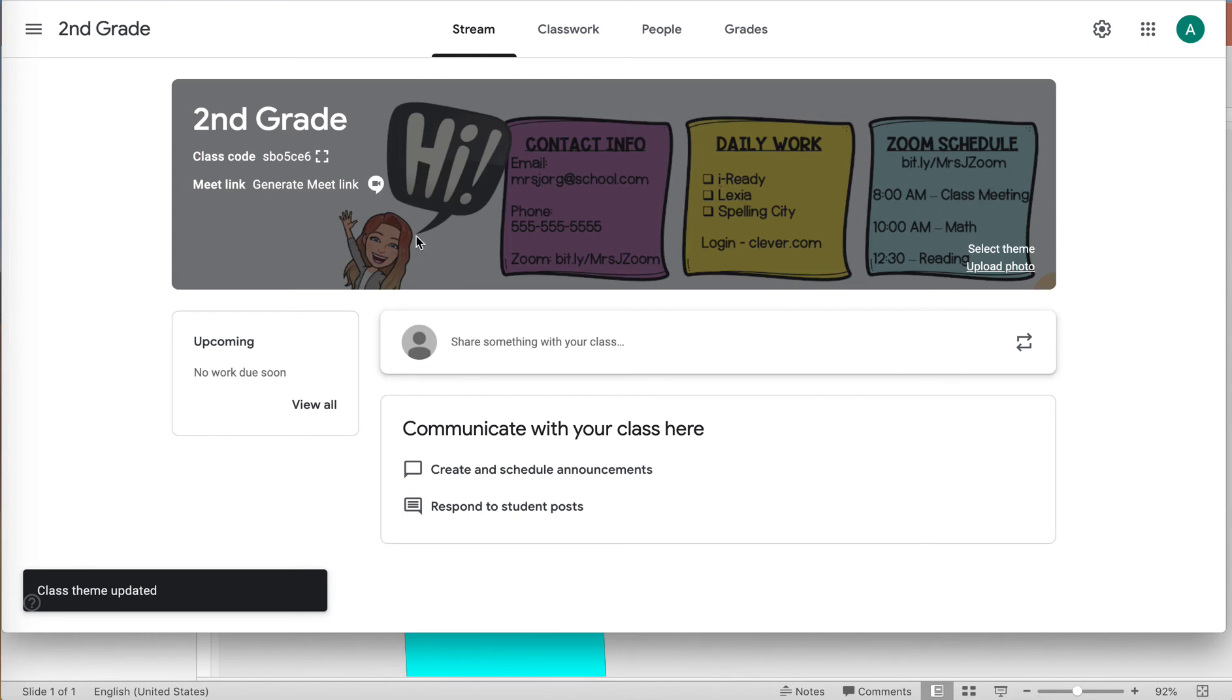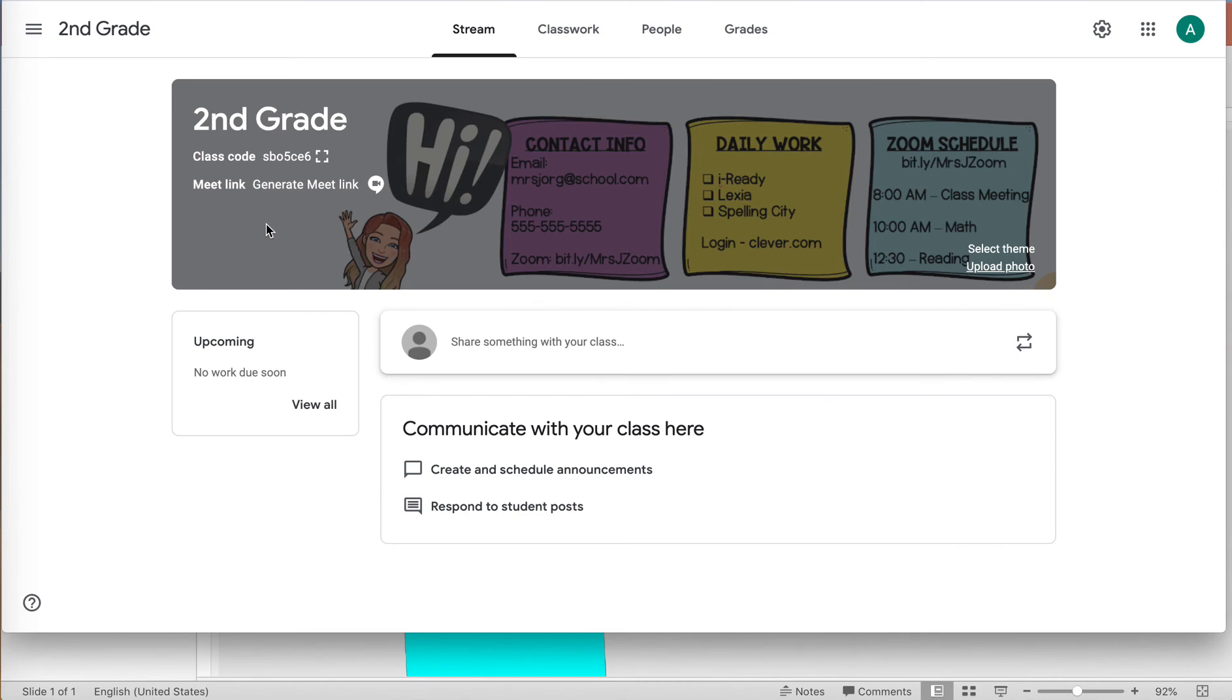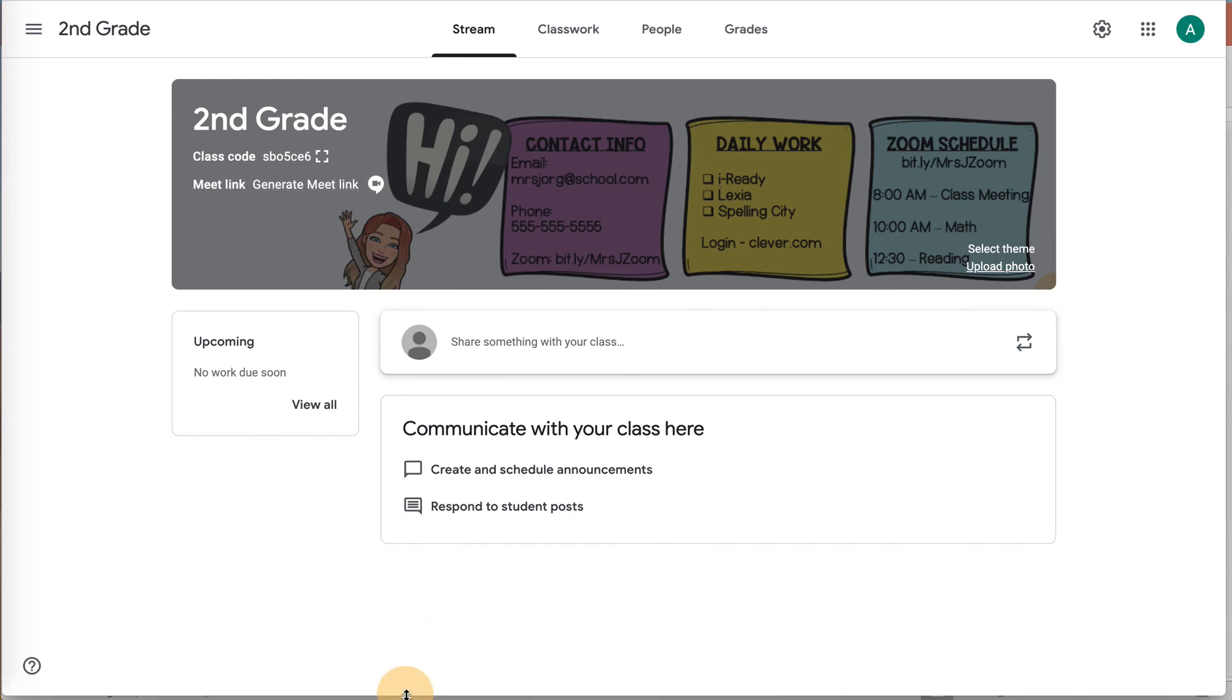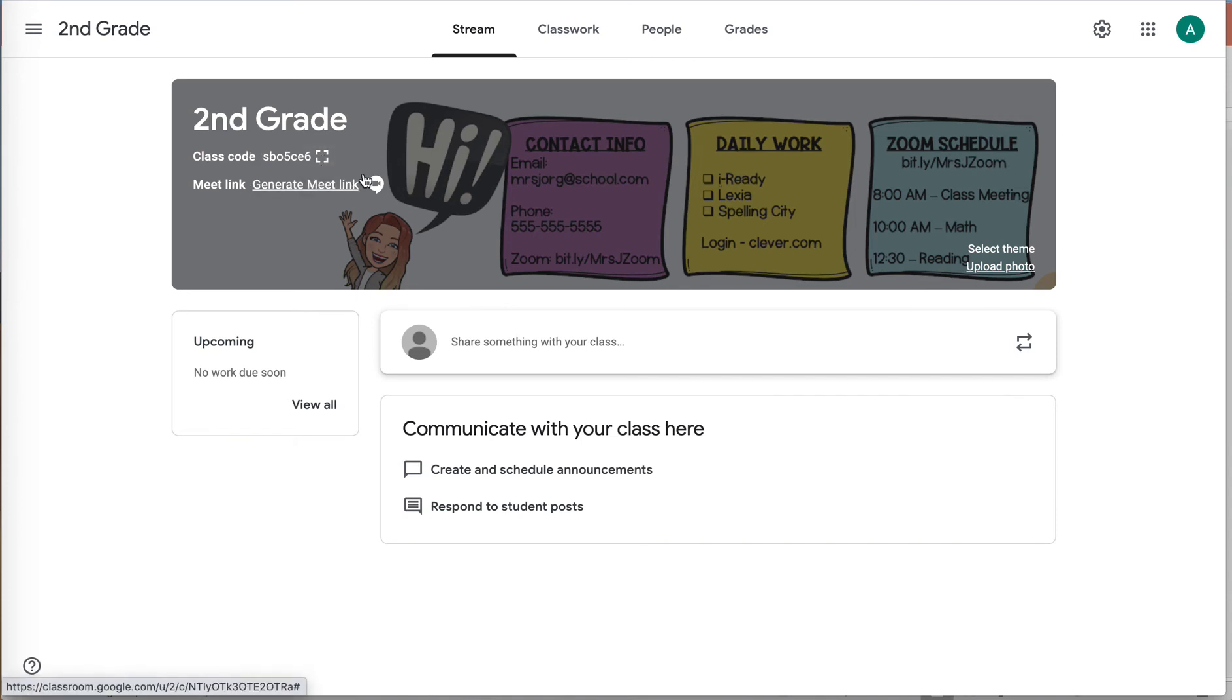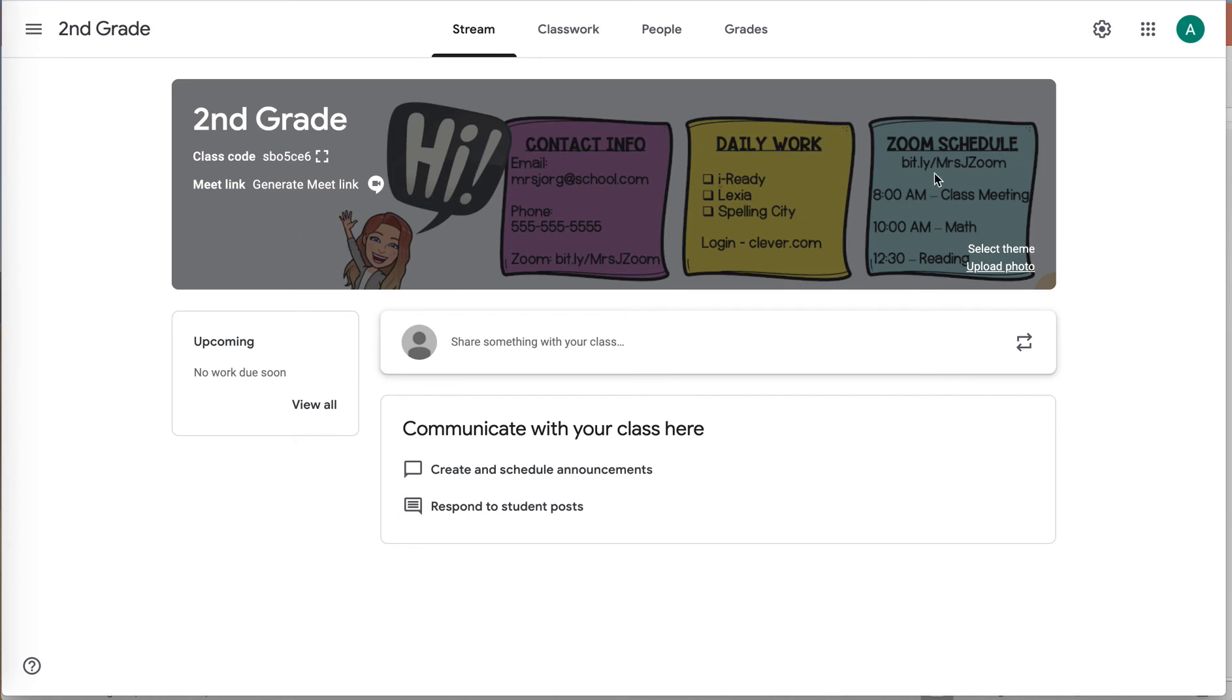So this dark overlay background is an accessibility feature from Google so that these class codes and meet links are easy for you to see as a teacher and for your students to see. They don't see the class code on theirs, but they do see the meet link. So there is a workaround where you can remove it. It doesn't stay removed if you close out of Google Classroom and come back in. And I've had mixed experience with students seeing it or not seeing it removed.